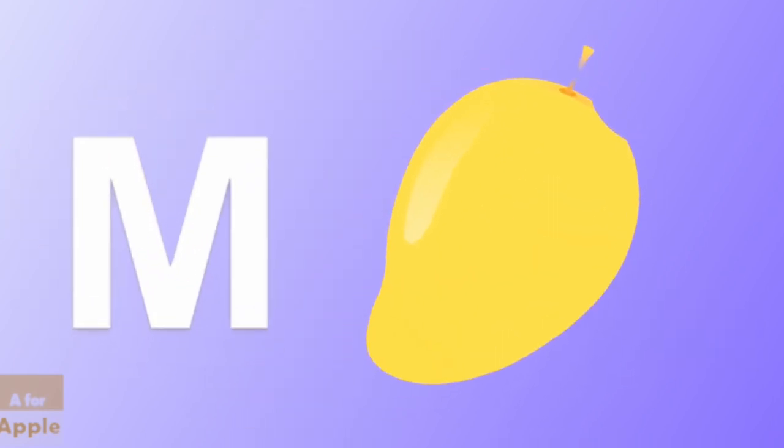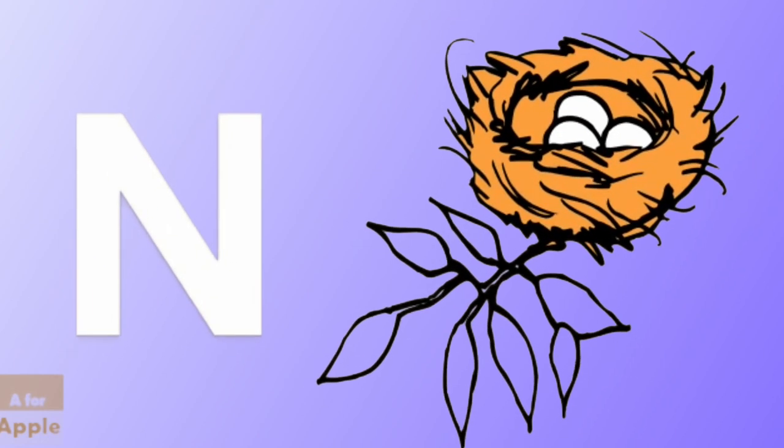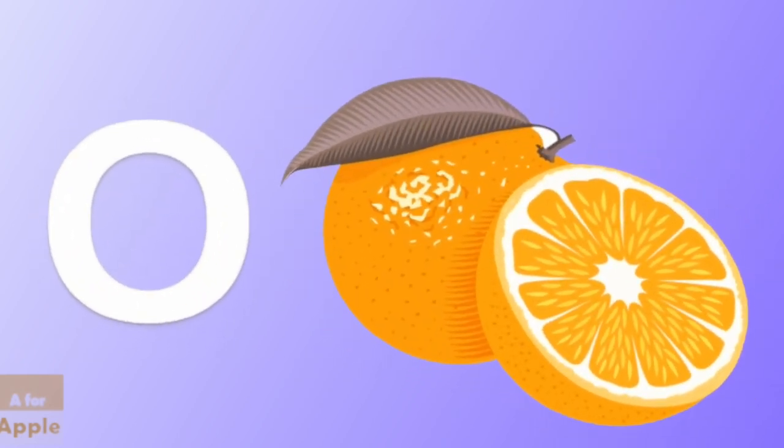M for mango, mango. N for nest, nest. O for orange, orange.